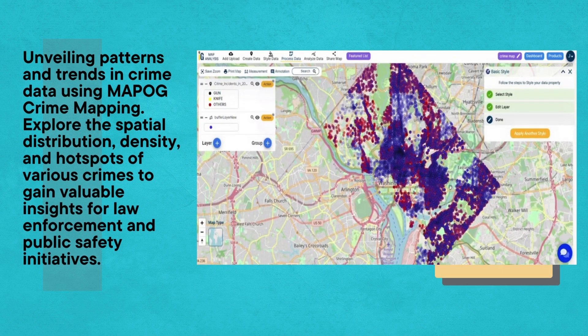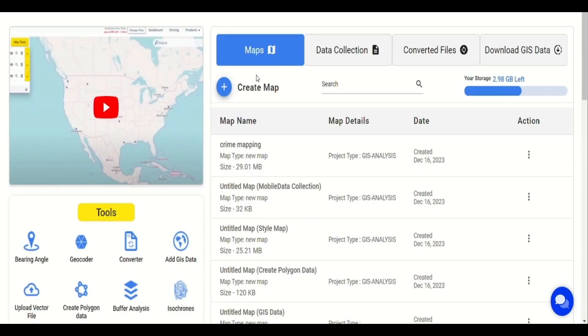Crime mapping is a technique that involves the visualization and analysis of crime data to identify patterns, trends, and hotspots in a geographical area.